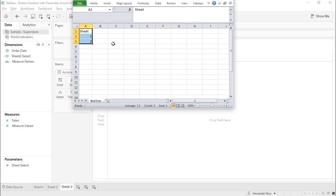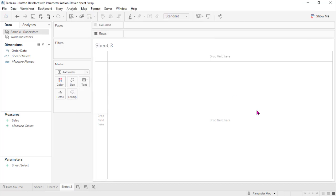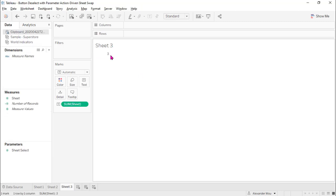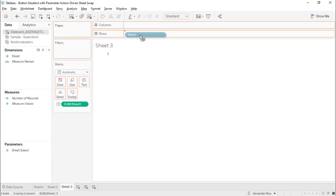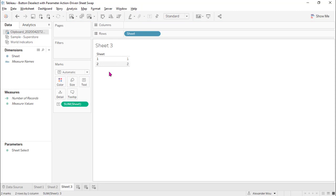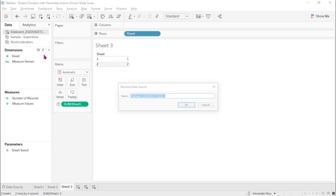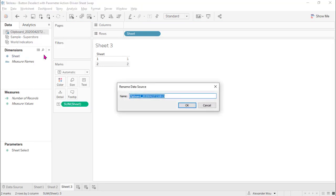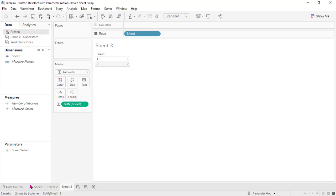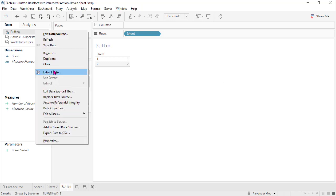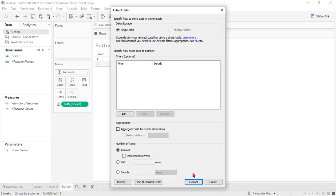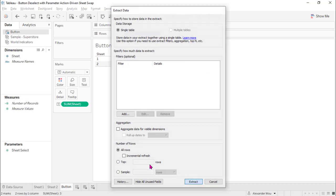Let's copy this and paste this into the workbook. Now we have a data source with two values, two rows. We can rename this as button, and also this sheet as button. Let's extract it to be uniform.